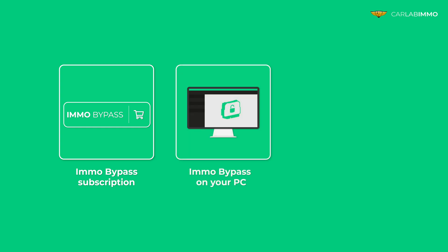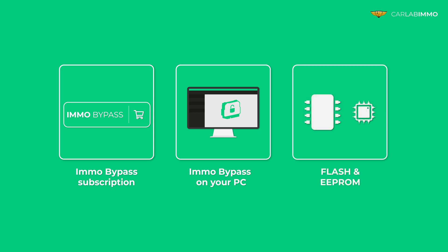IMMO Bypass installed on your PC, Flash and EEPROM readouts from your ECU.